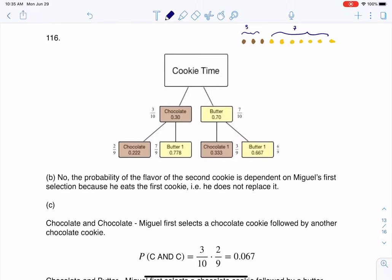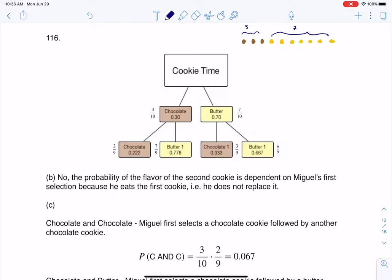The first part of this question says to draw a tree diagram that represents the possibilities for the cookie selections and write the probabilities along each branch. Usually folks are okay with this first branch. Keep in mind I'm going to pick 2 cookies. Initially it's 3 out of 10 for the probability of picking a chocolate cookie, because initially there are 10 cookies total, and then 7 out of 10 on the butter side.